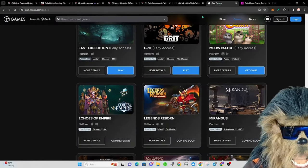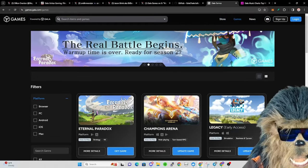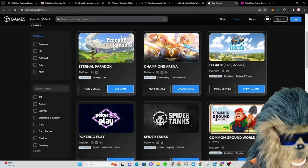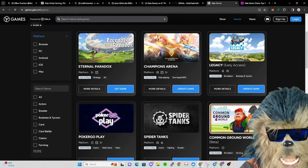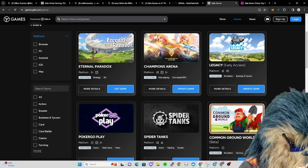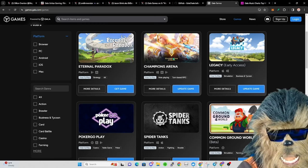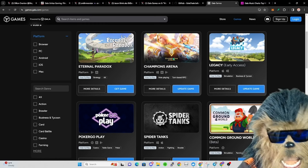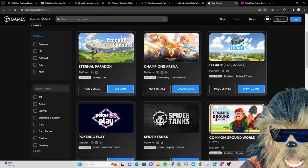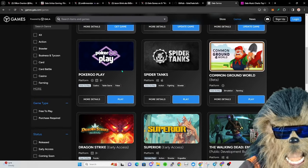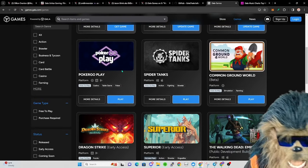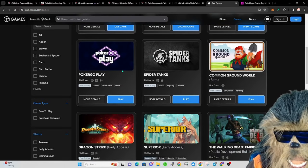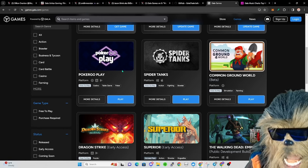Gala games, so where we're at: Eternal Paradox, they're in season two, that's going good. Champions Arena, the Mystic Box sale sold out yesterday like I said it would. We knew that was going to happen.